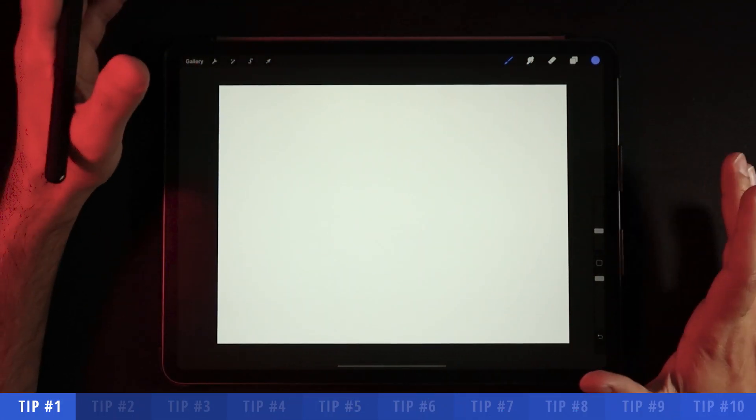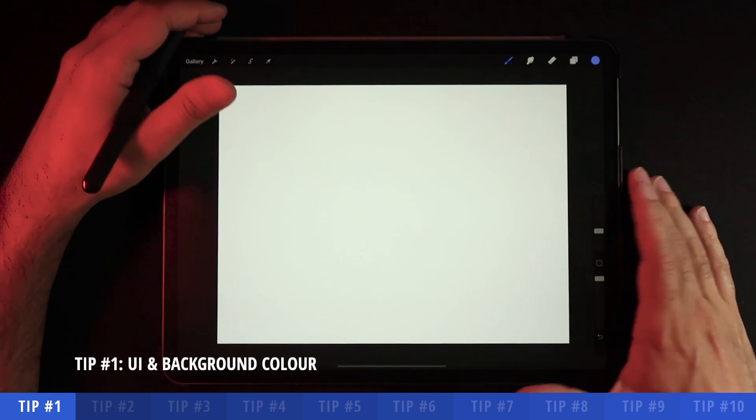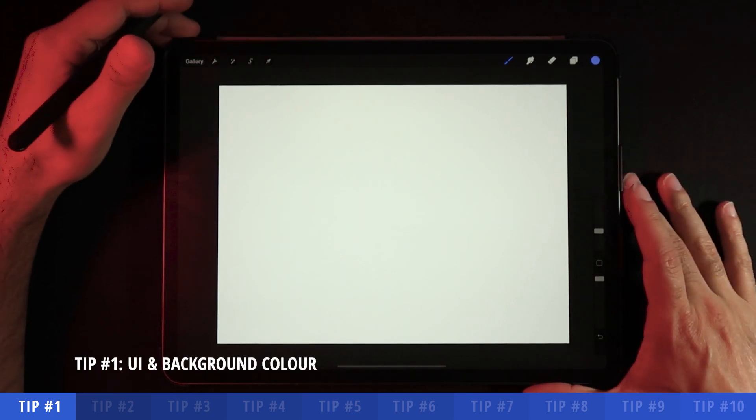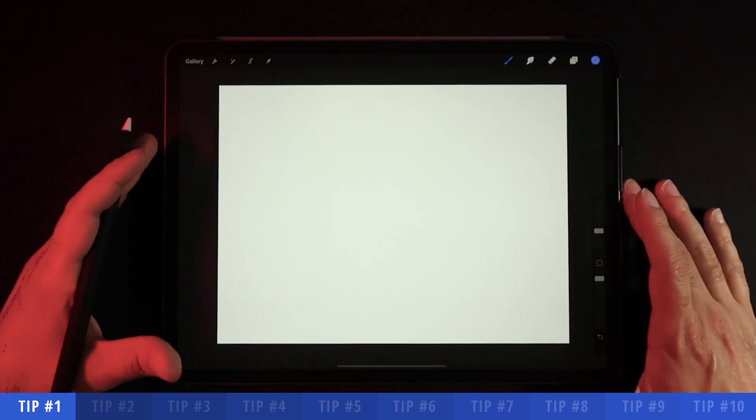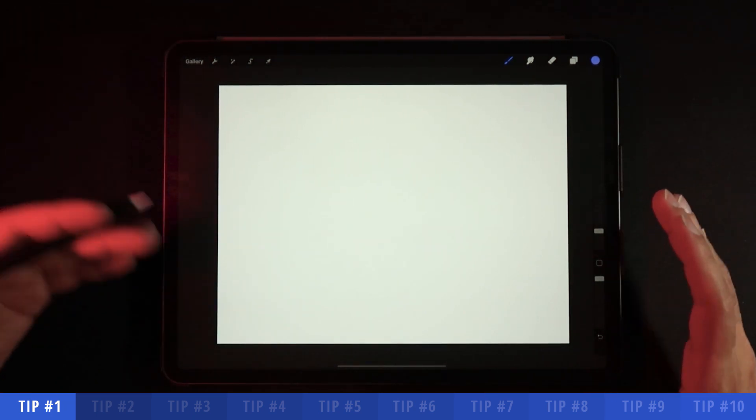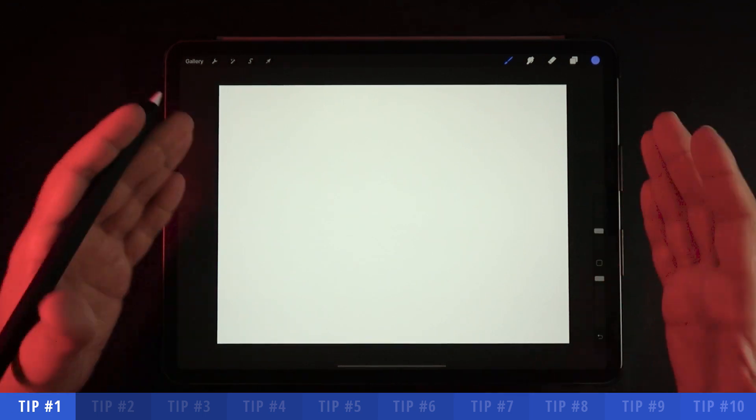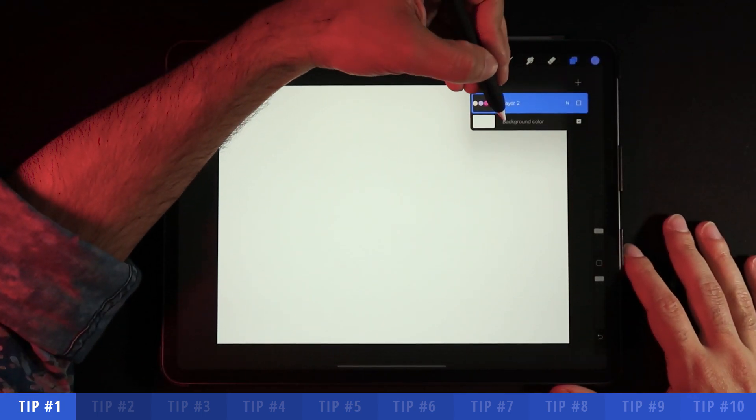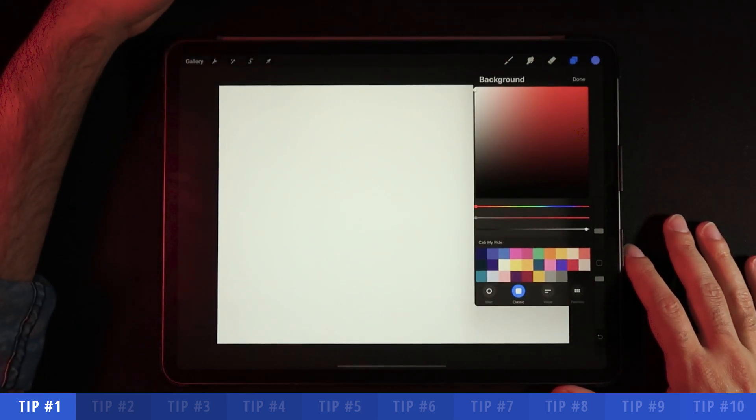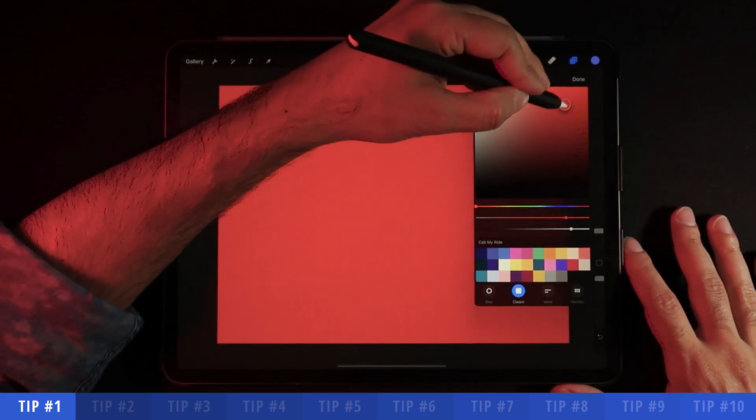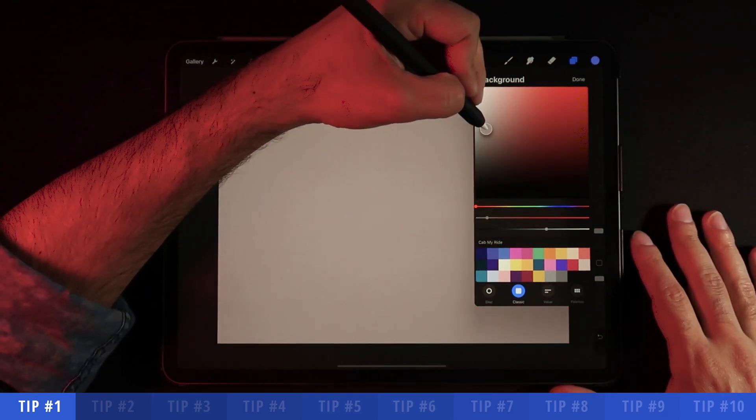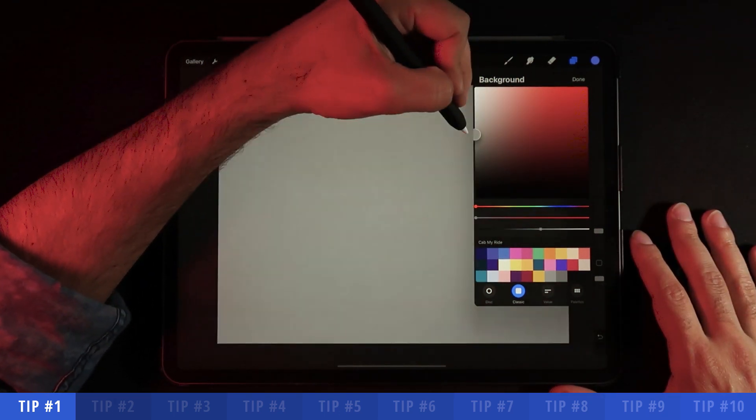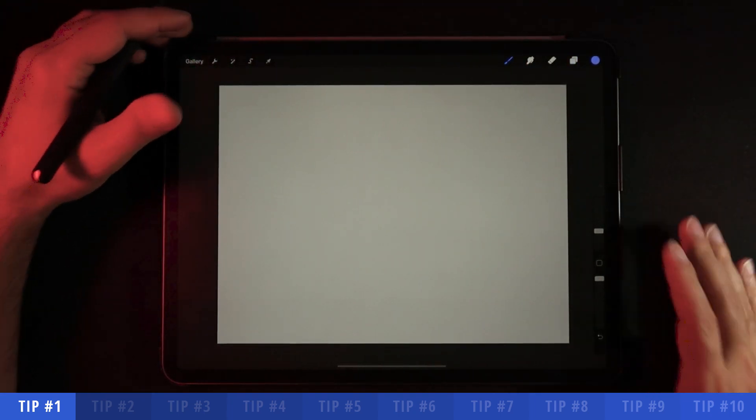Now that we're here on Procreate, the first thing that I want to show you is a tip about UI and backgrounds. Once you create a new file here on Procreate, you're usually greeted with a dark UI and a white canvas. What I want to show you is that you can click on the background color layer and change the background color to any color you wish from the get-go.